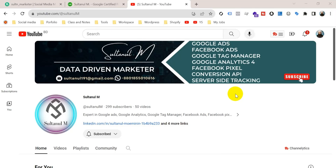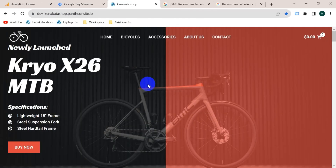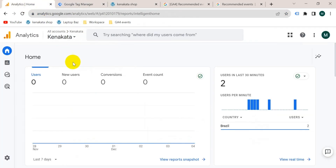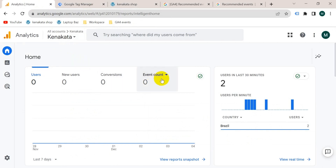In this video I'm going to show you how to set up GA4 view_item event with parameters on our website with the help of Google Tag Manager. This is the website I'm going to set up the event on, using Google Tag Manager for a Google Analytics 4 account. You can see here event count is zero.